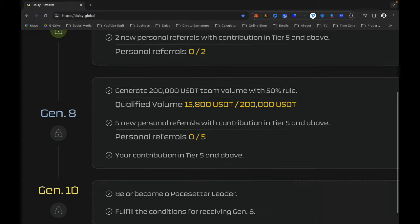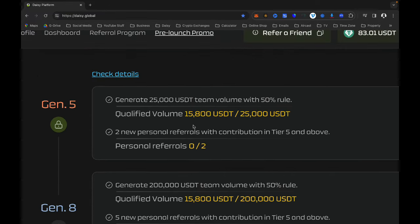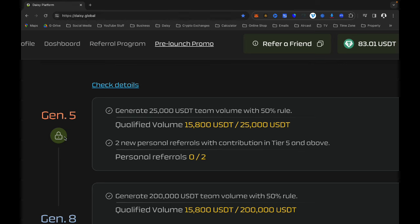To open Generation 5 for the next project — remember, this is for the next project, not for the current Daisy crowdfunding — you will need to generate $25,000 USDT in team volume with the 50% rule, and you will need two new personal referrals with contributions in Tier 5 and above.